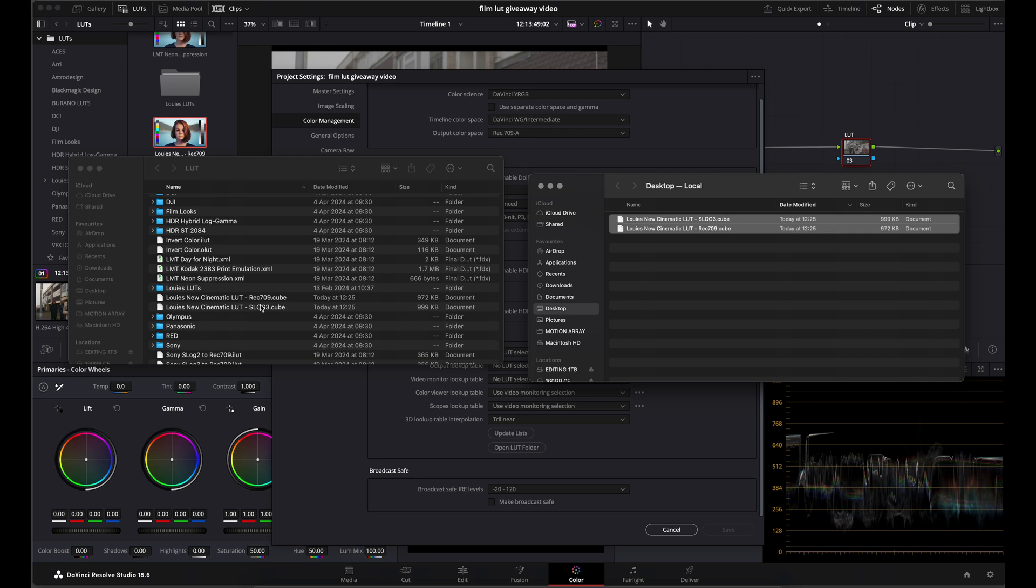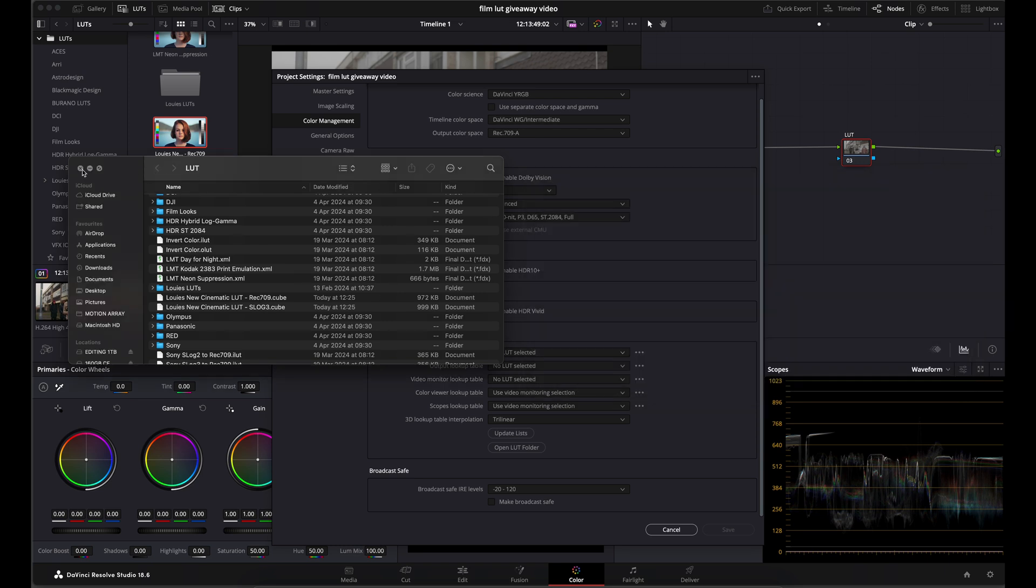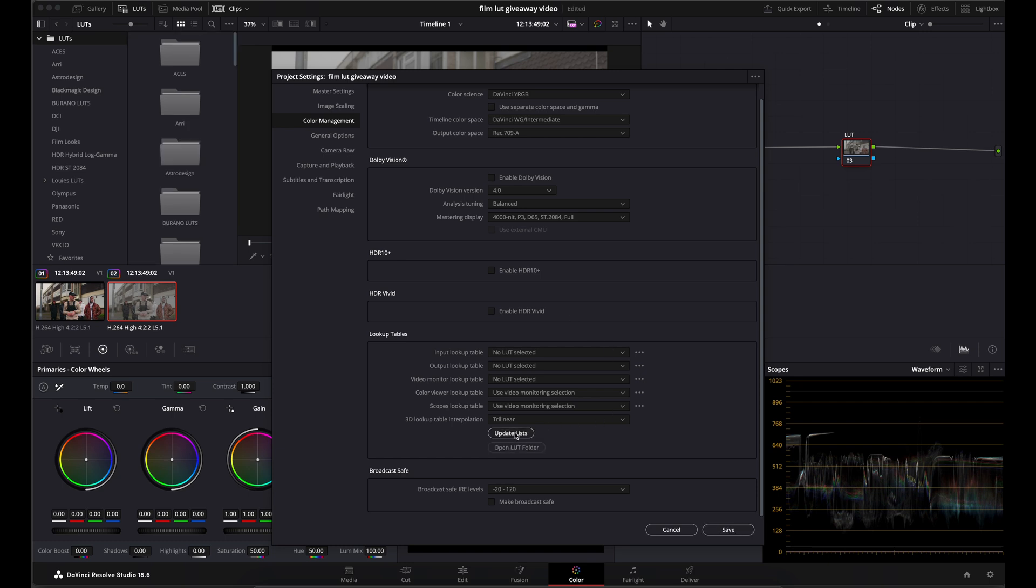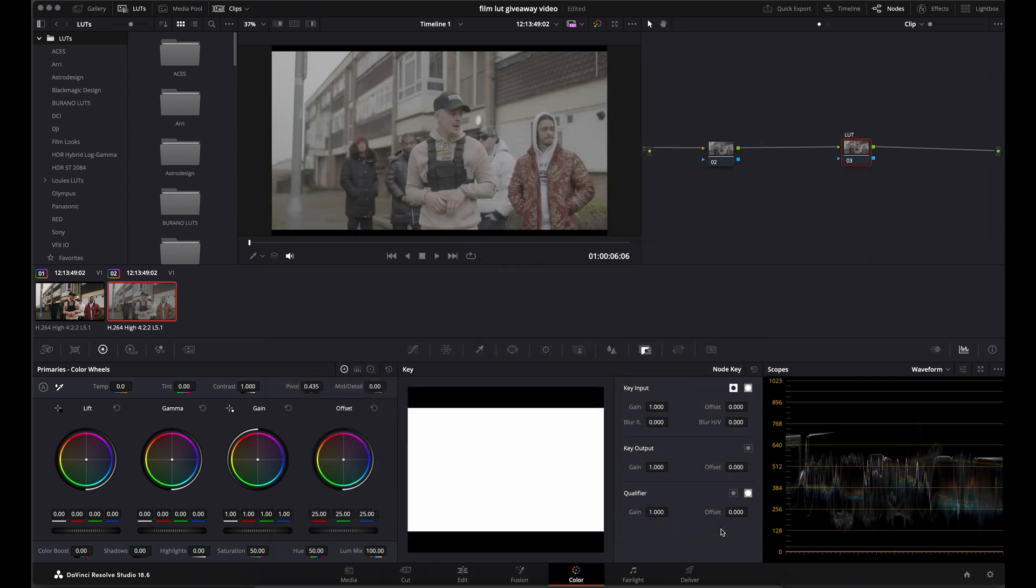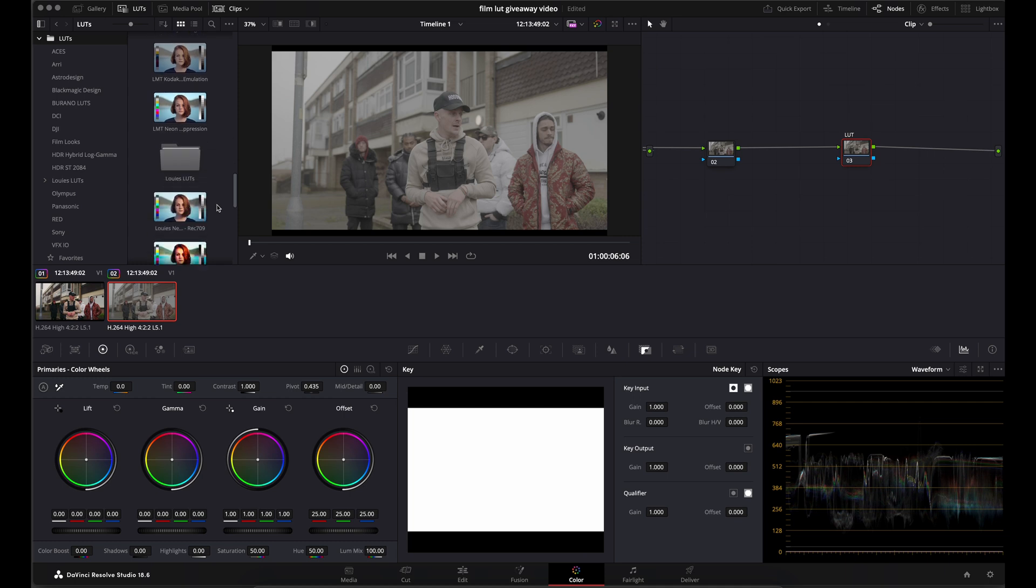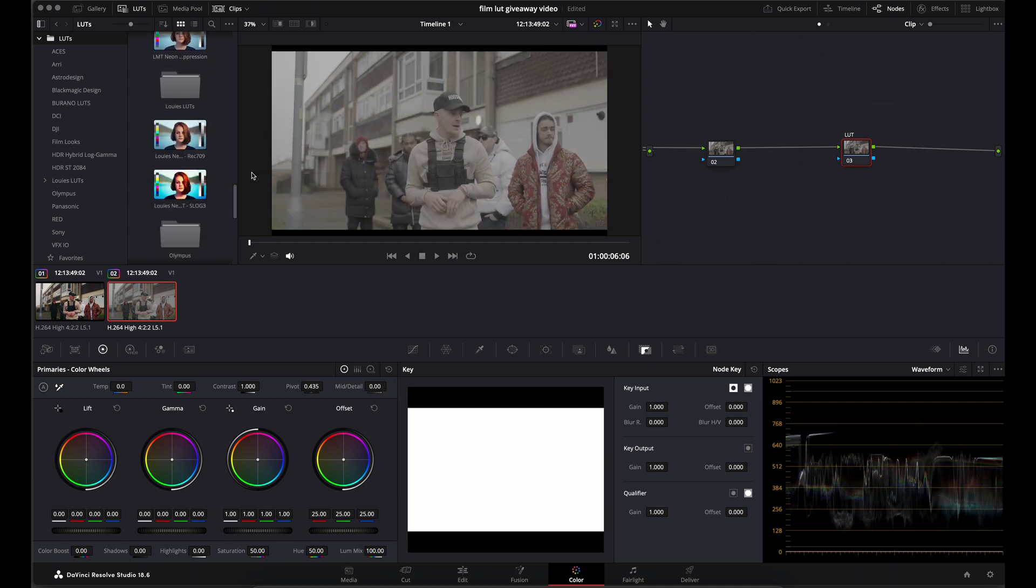And what that will do is that will install your LUTs into the folder. So if you close those windows now, come back to DaVinci. If you click on Update Lists, what that will do is that will refresh it. Click Save. And then when you come into your LUTs in DaVinci, if you scroll down, you should find where your LUTs are.